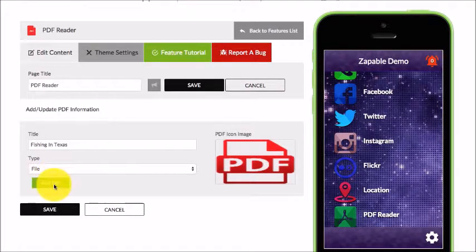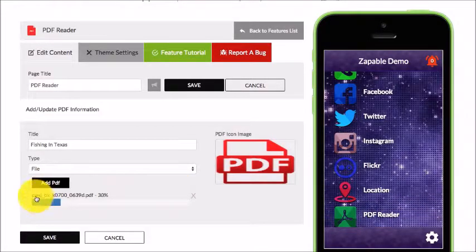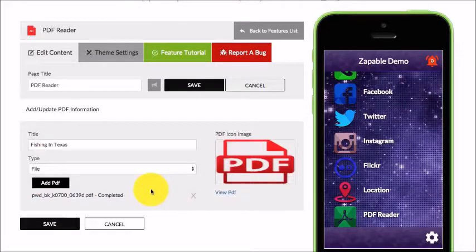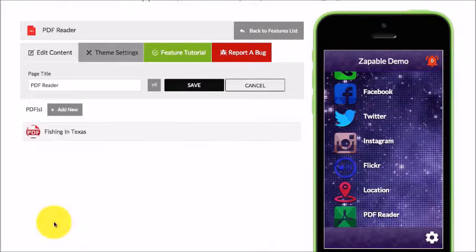For this one, I'll click on File and then click on Add PDF. I simply select it from the location on my computer. Once it's open, you'll see it will be added, and then I click on Save.